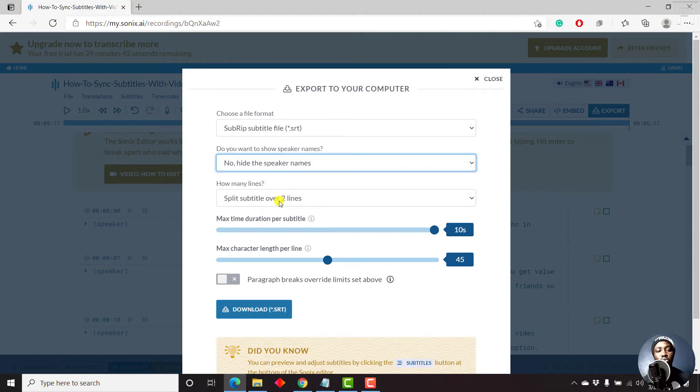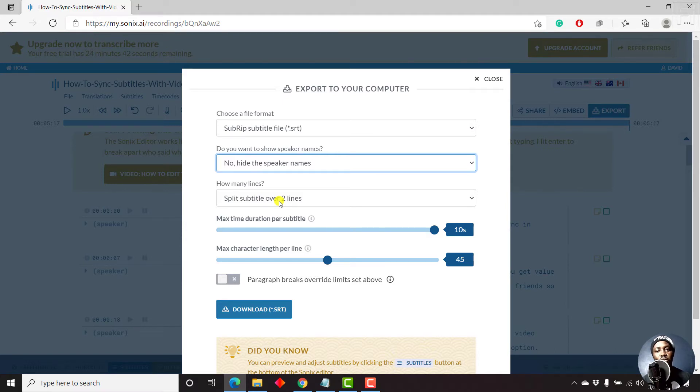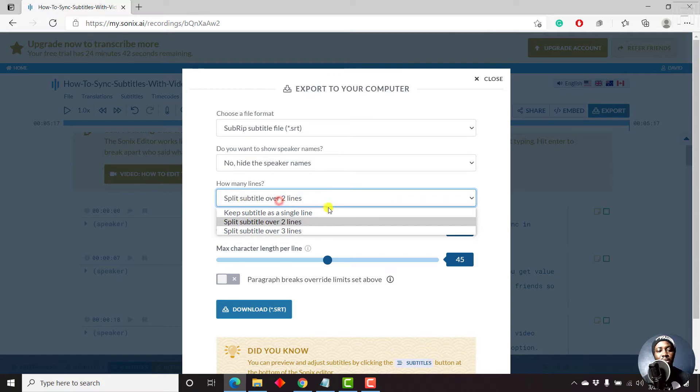And then you need to know how many lines you need to put. A good subtitle file has a maximum of about two lines. The reason why you do two lines is to ensure that the subtitle is easily readable without so much fuss. But there are three options here.